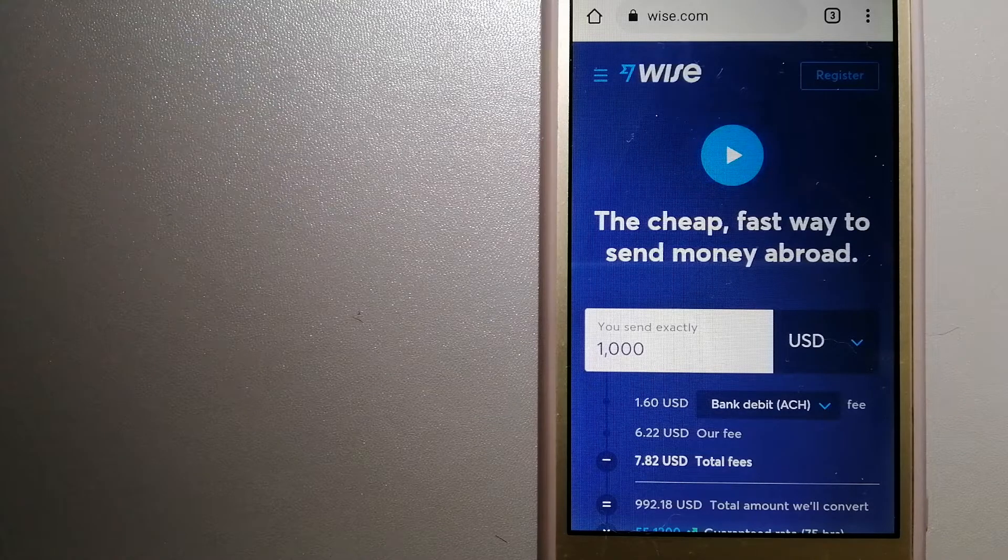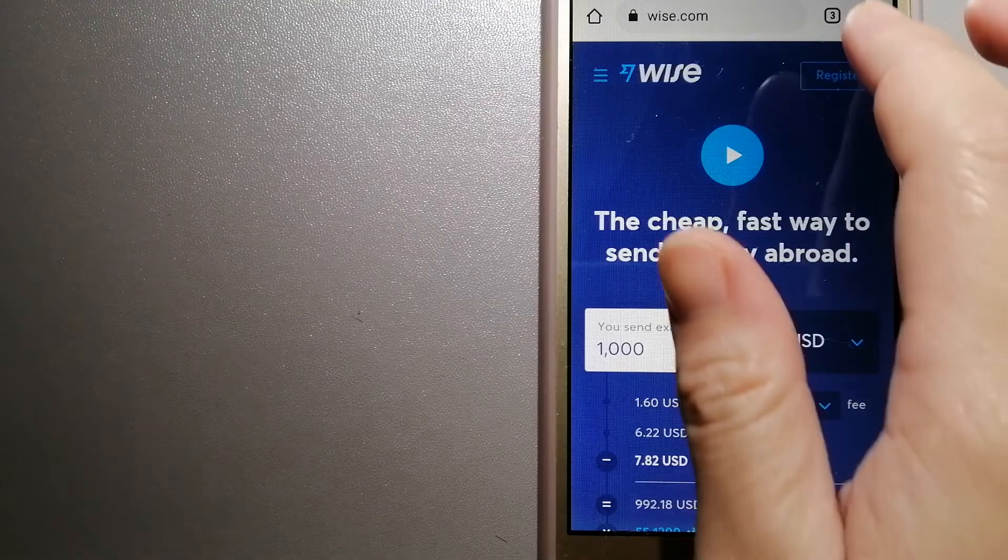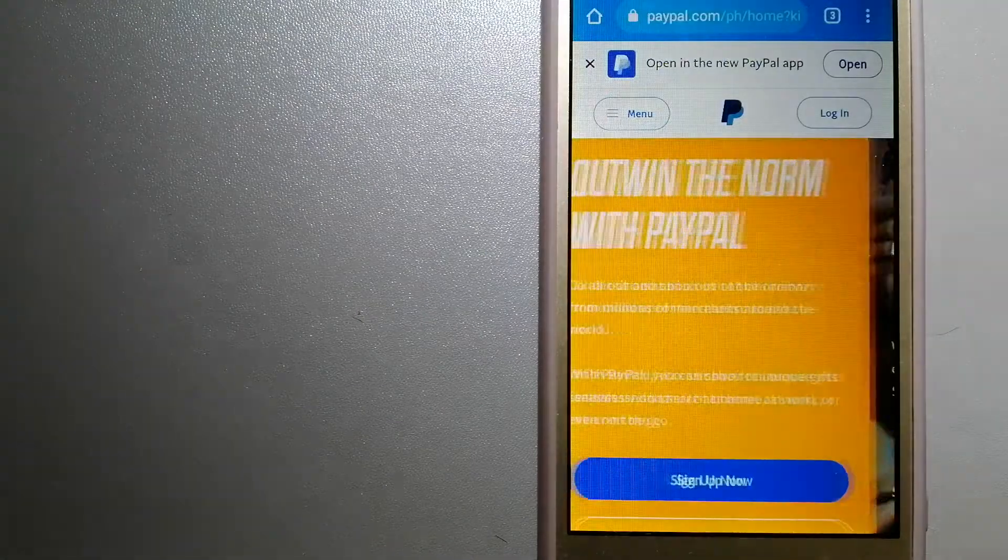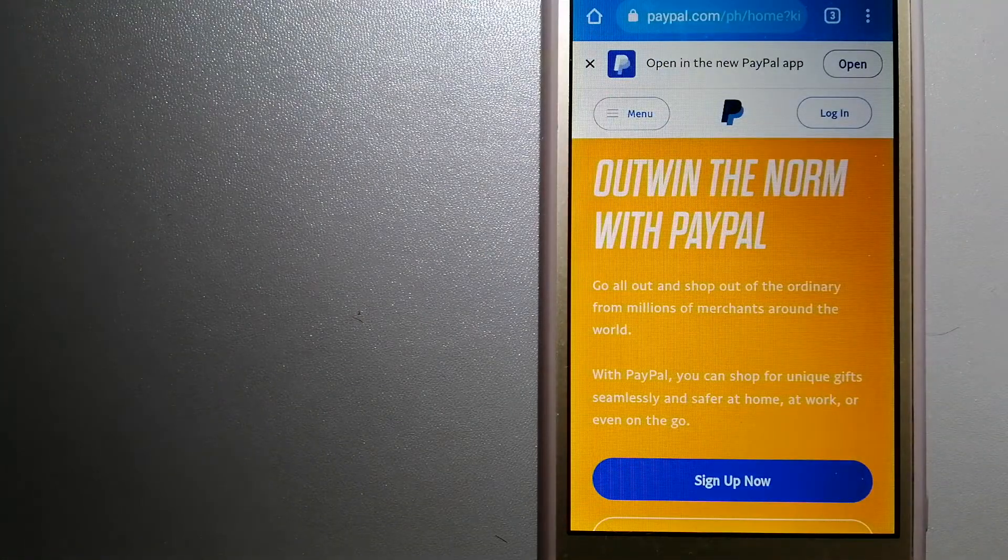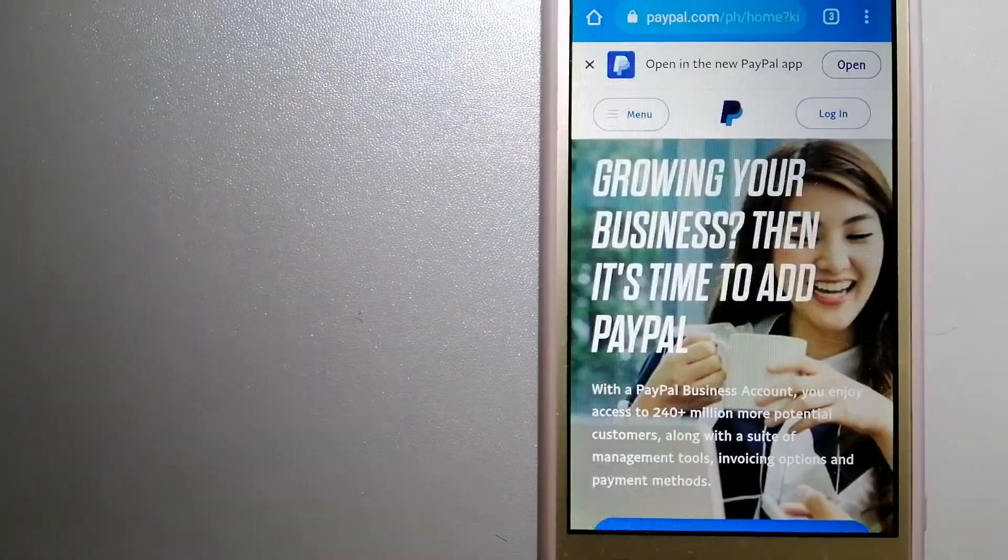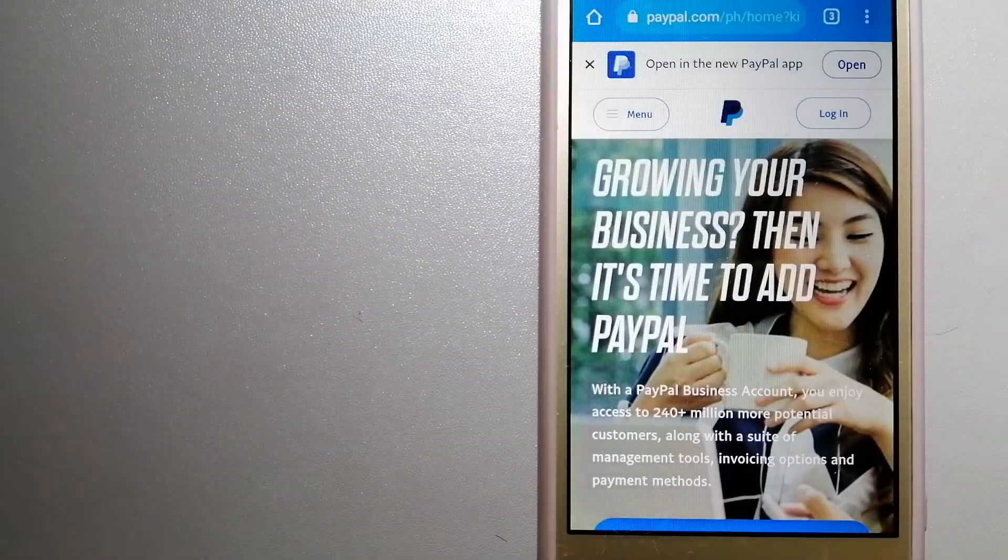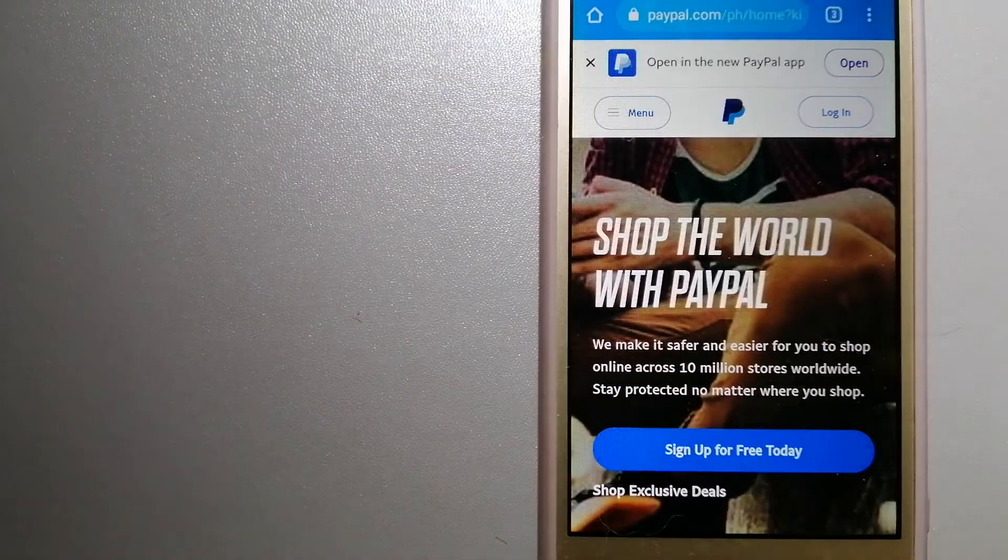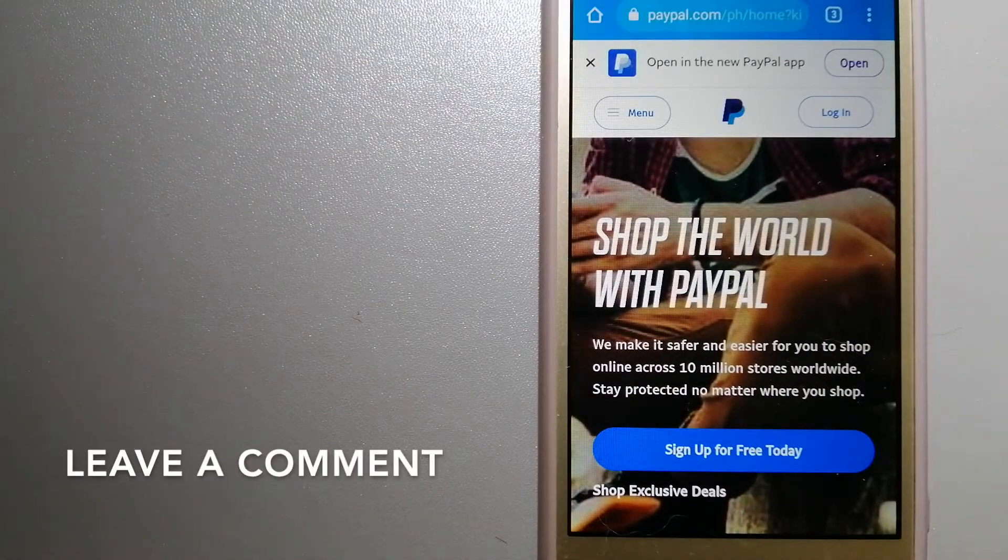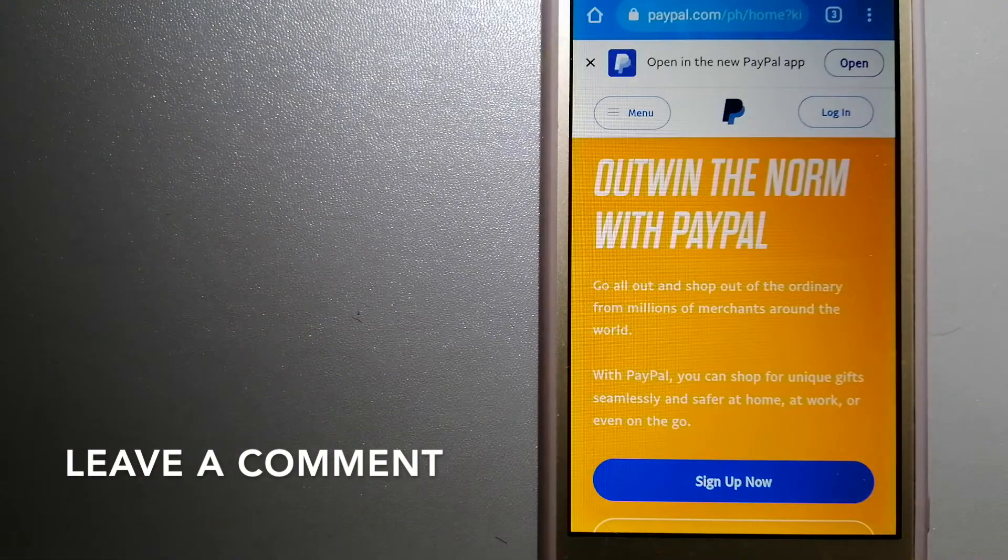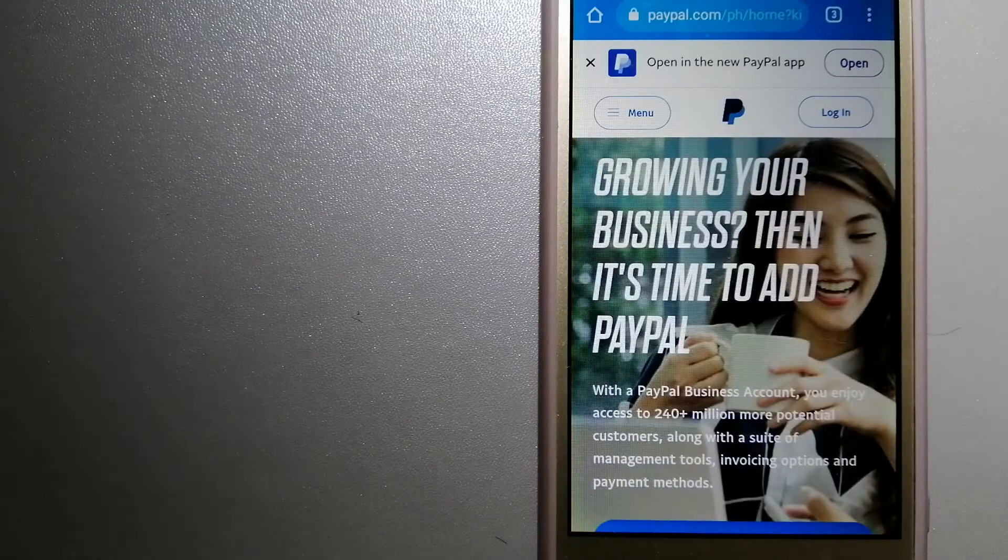The second option is PayPal. This is an online payment system that makes paying for things online and sending or receiving money safe and secure. When you link your bank account, credit card, or debit card to your PayPal account, you can make purchases online with participating stores.